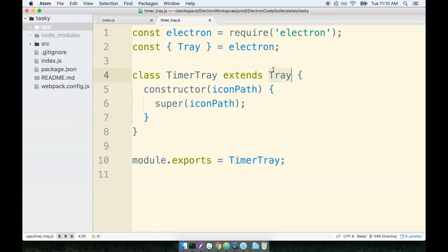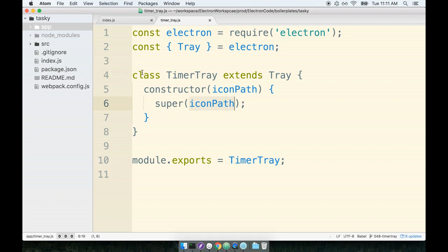Remember that super right here is a reference to the tray's constructor. So the tray has some, presumably it has some configuration inside of it inside the constructor. So we want to make sure all that configuration still occurs. So we called super and passed in the icon path. This code right here essentially is completely identical to what the tray was already doing before. We have added no further customization, no further setup to this thing whatsoever.